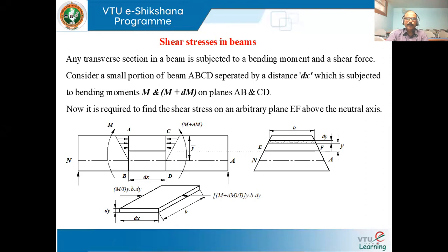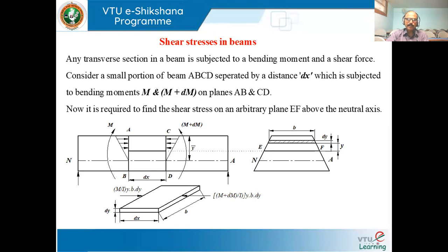Hello. Welcome back to this video lecture series on Mechanics of Materials. This is part of E6NN. I'll be starting with the new topic, that is shear stresses in beams. In the last class I discussed bending stresses and solved some numericals on that. So now we discuss shear stresses in beams.